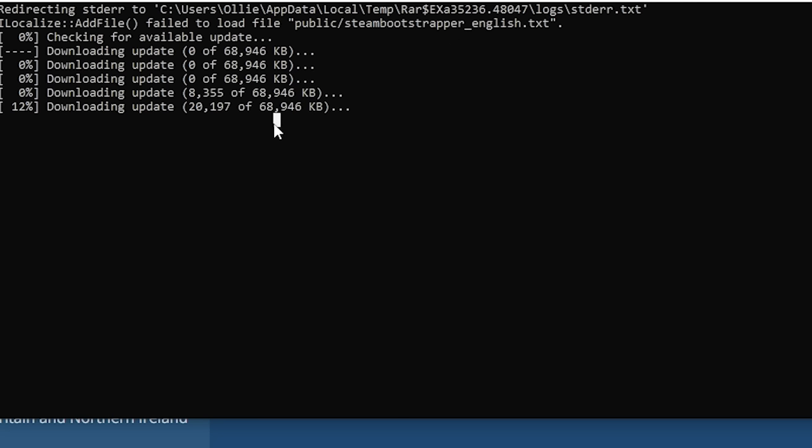Make sure once it's downloaded that you extract it to a folder you'll remember. When it's downloading, just press Enter on the CMD window if it gets stuck.